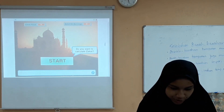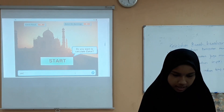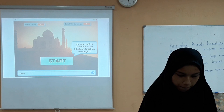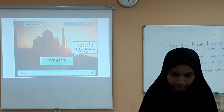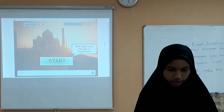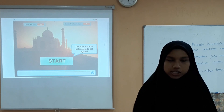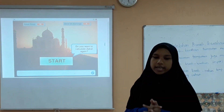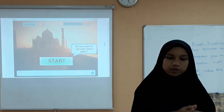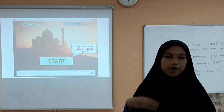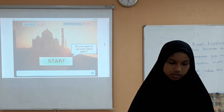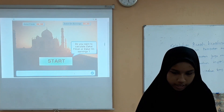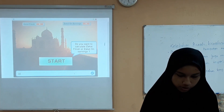First, we enter 'yes'. We choose the zakat type. The program will then ask you again to help the user calculate zakat repeatedly. If you say 'yes' again, it will ask you again, and you can choose zakat on earning.